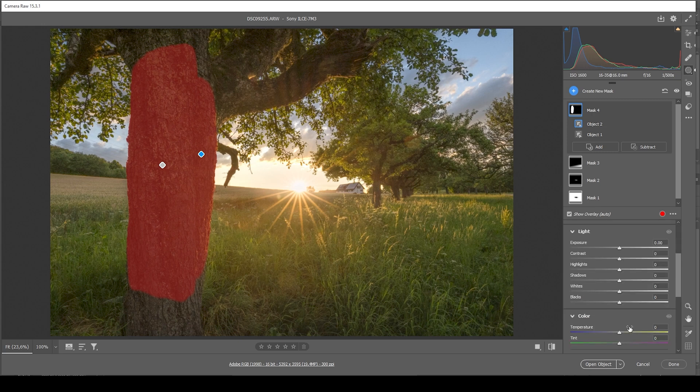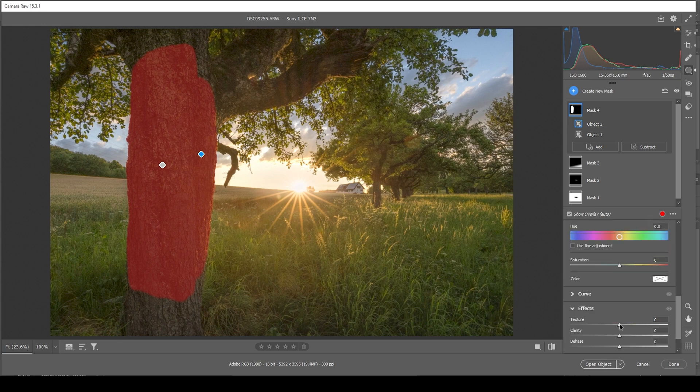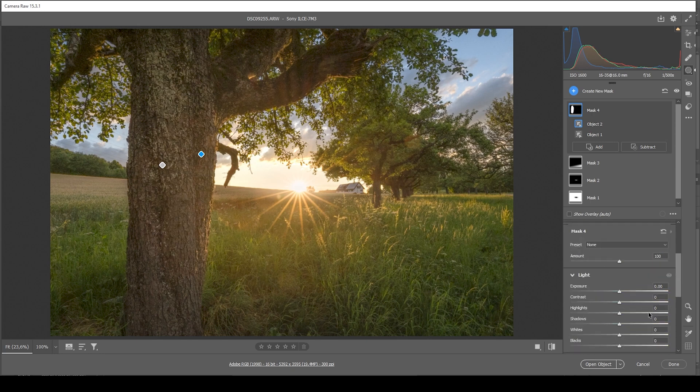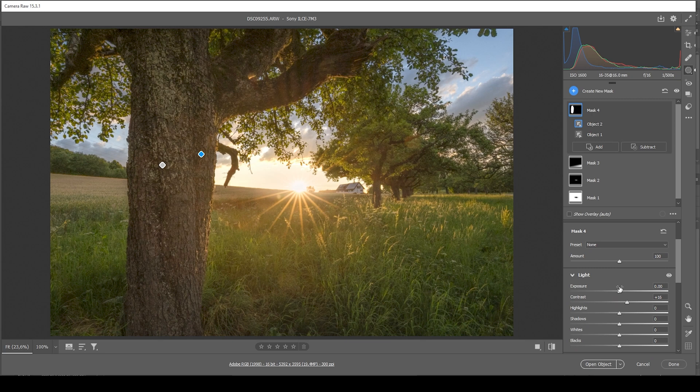And what I want to do here is to first add some texture. And again, I'm making use of clarity to bring out the details. And let's also bring up the contrast. Perfect.